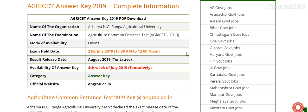Availability of Answer Key: 4th Week of July 2019 (Tentatively). Category: Answer Key. Official Website: angrau.ac.in. Subscribe my channel — I will provide you the information about the answer key and the result as soon as it is released by the university.